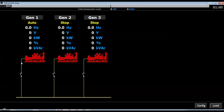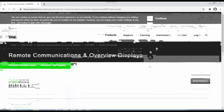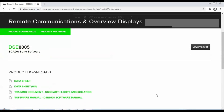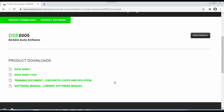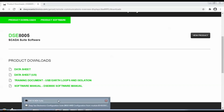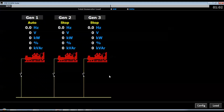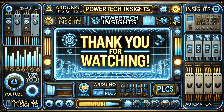The Deepsea SCADA Suite software can be downloaded from the Deepsea Electronics website. Additional notes: the maximum Ethernet cable length between the laptop and generator is 100 meters, and the maximum number of supported controllers is 40. Supported controllers include various 700 and 800 series models. Thank you for watching — if this video was helpful, please like, share, and subscribe. Your support inspires us to create even more valuable content. Stay tuned for our next video.